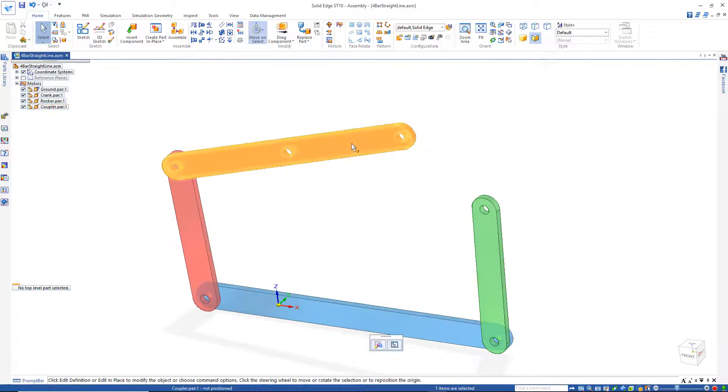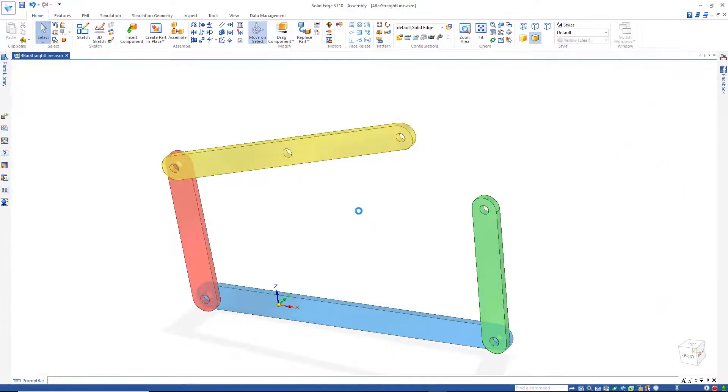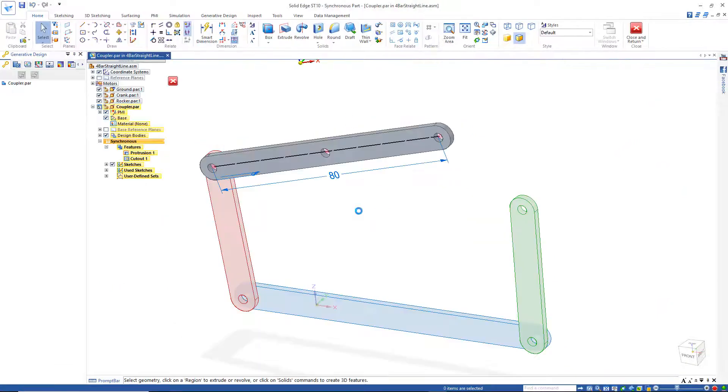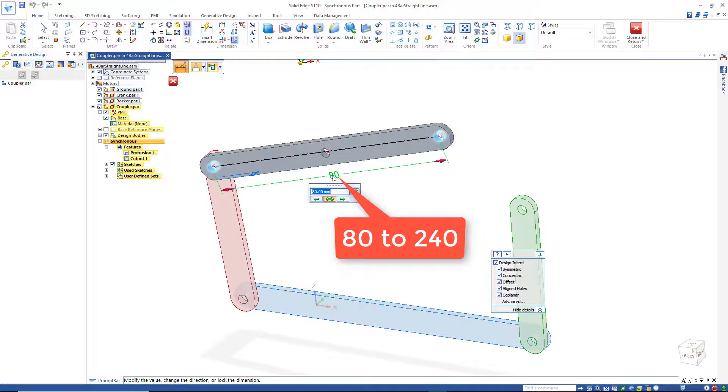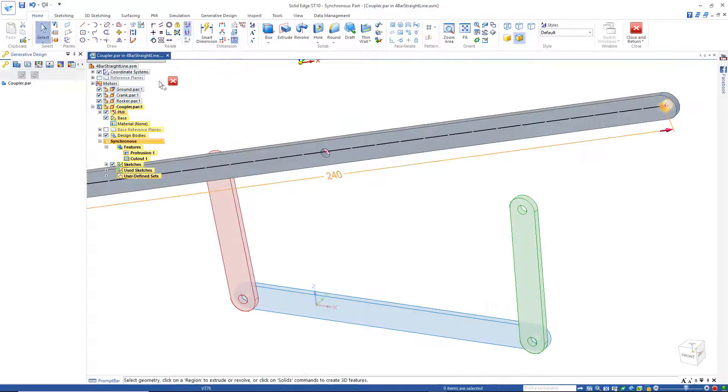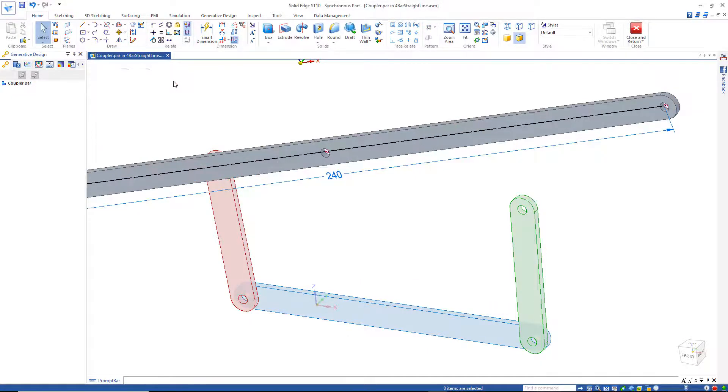And for our coupler, I'll open that. Edit and change the 80 to 240. Close and return.